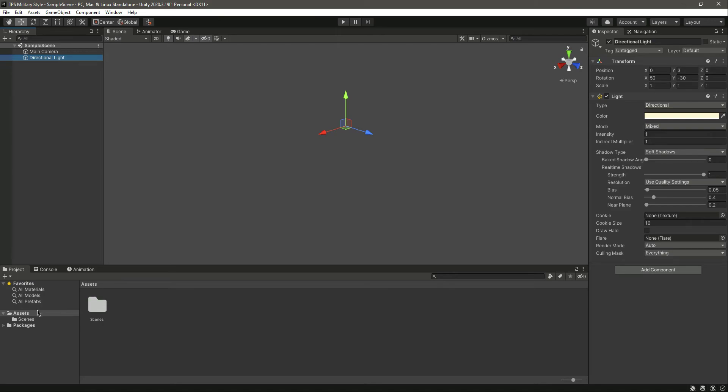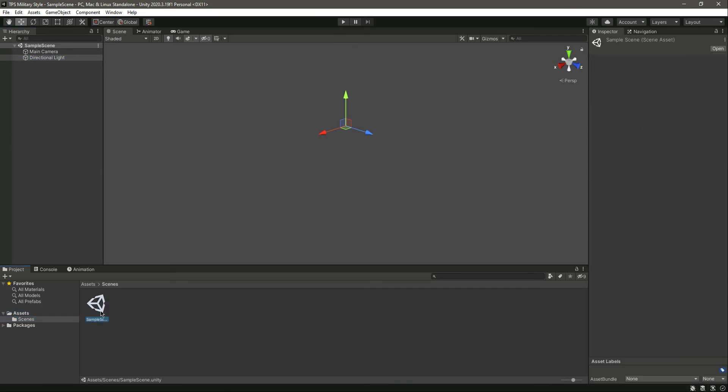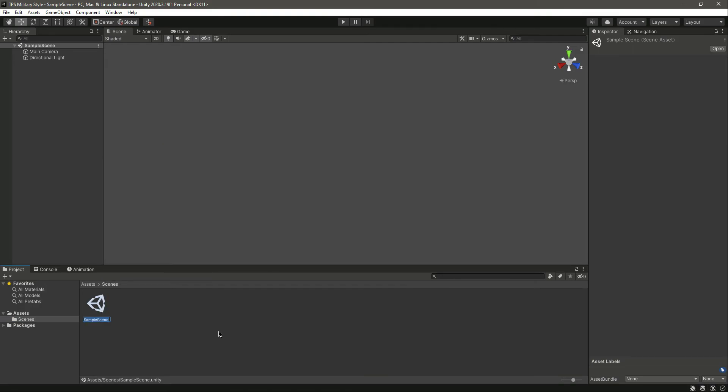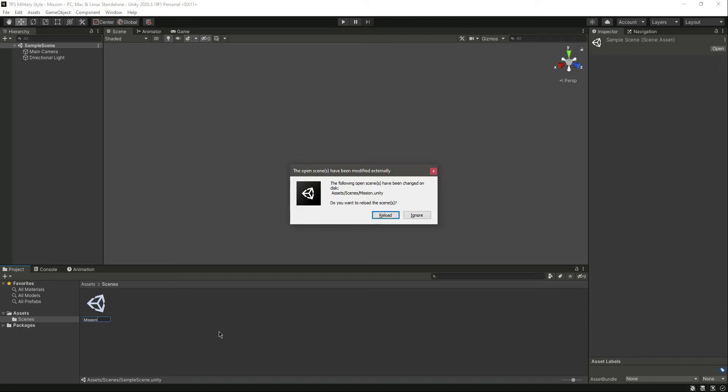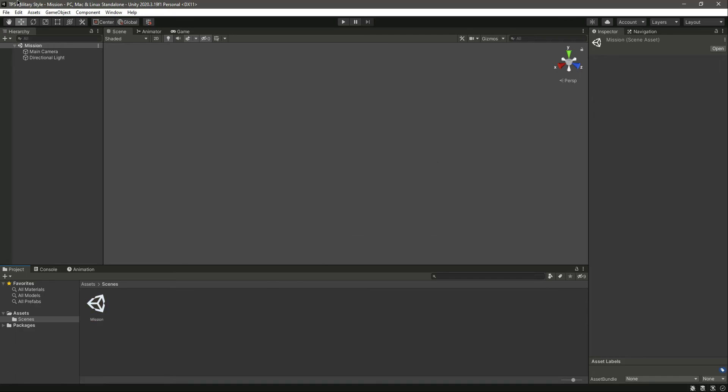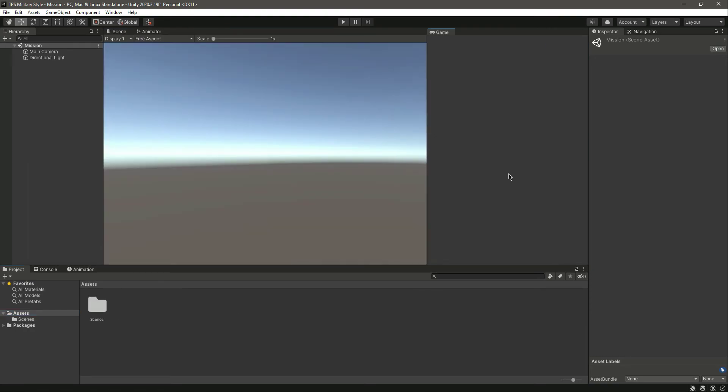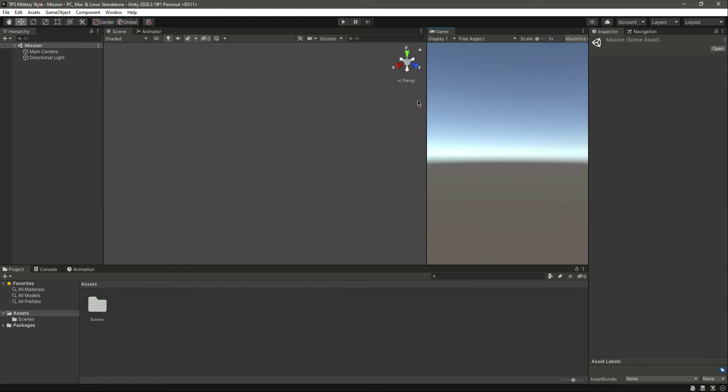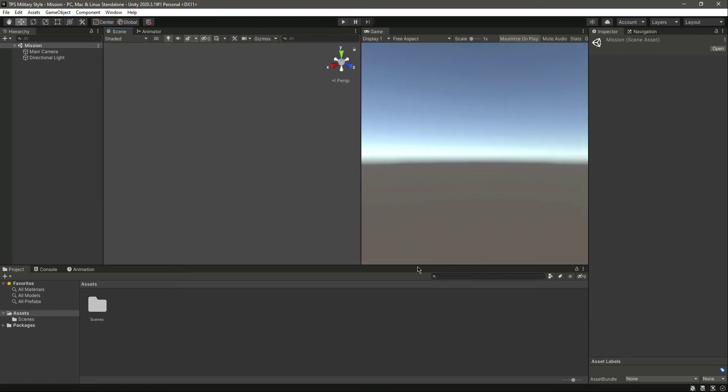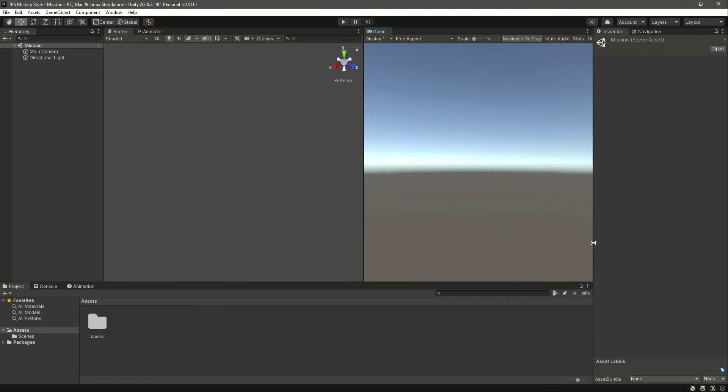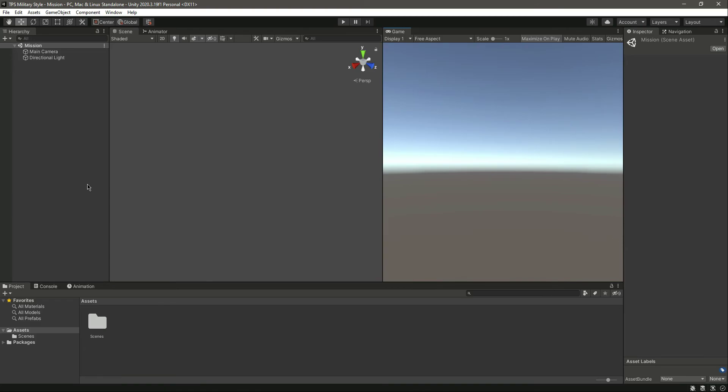First of all, let's bring in the mission. Click on reload. Now we have the mission scene right there. Let me just drag and drop this game window right there. You can set this however you want, but I like it like this - scene window on the left and the game on the right.